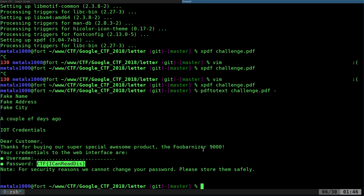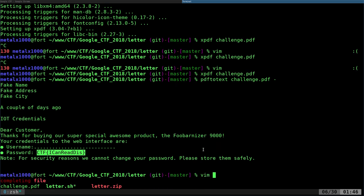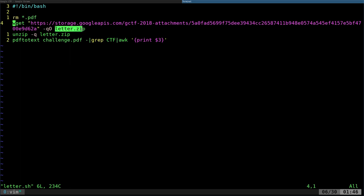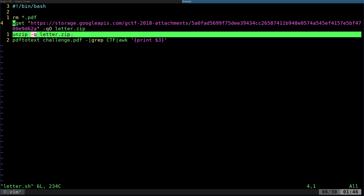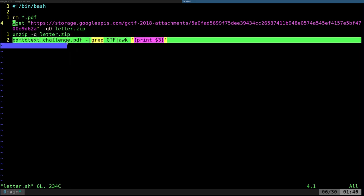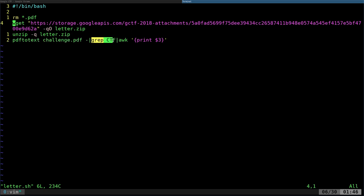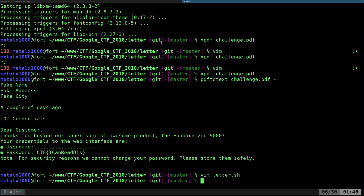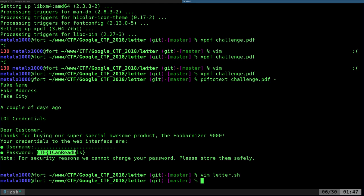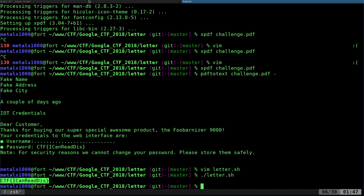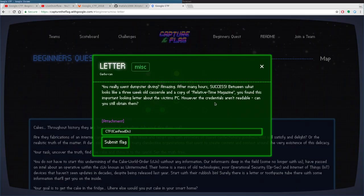Let's have a look at letter.sh. I start off by removing any PDFs, then I download and output the file to letter.zip. I unzip it, and then I do just what I did. I use pdftotext on that PDF, send the standard out, pipe it into grep searching for CTF, and then I use printf three for column three. You can see we've got column one, column two, and column three. Running that script automates everything for you and gives you just the flag. You can copy this and paste it into the Google website and move on.